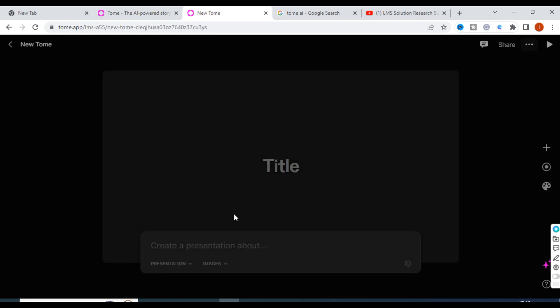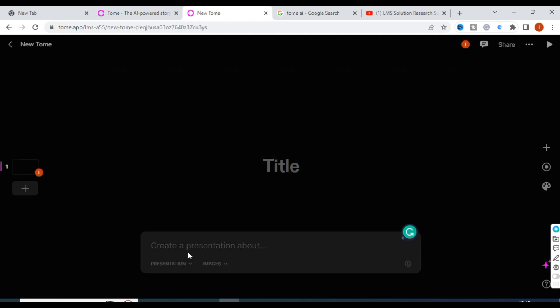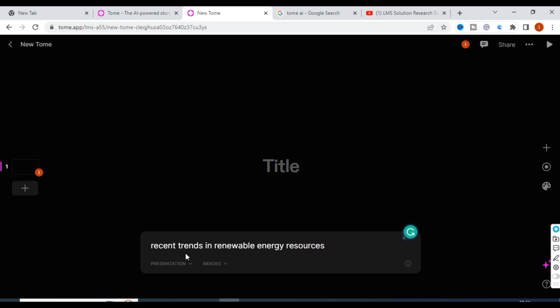Click on Create. Here you will enter what the presentation is needed about. I am giving the prompt: 'Create a presentation about recent trends in renewable energy resources.' That is what I have given, and then I click Enter.